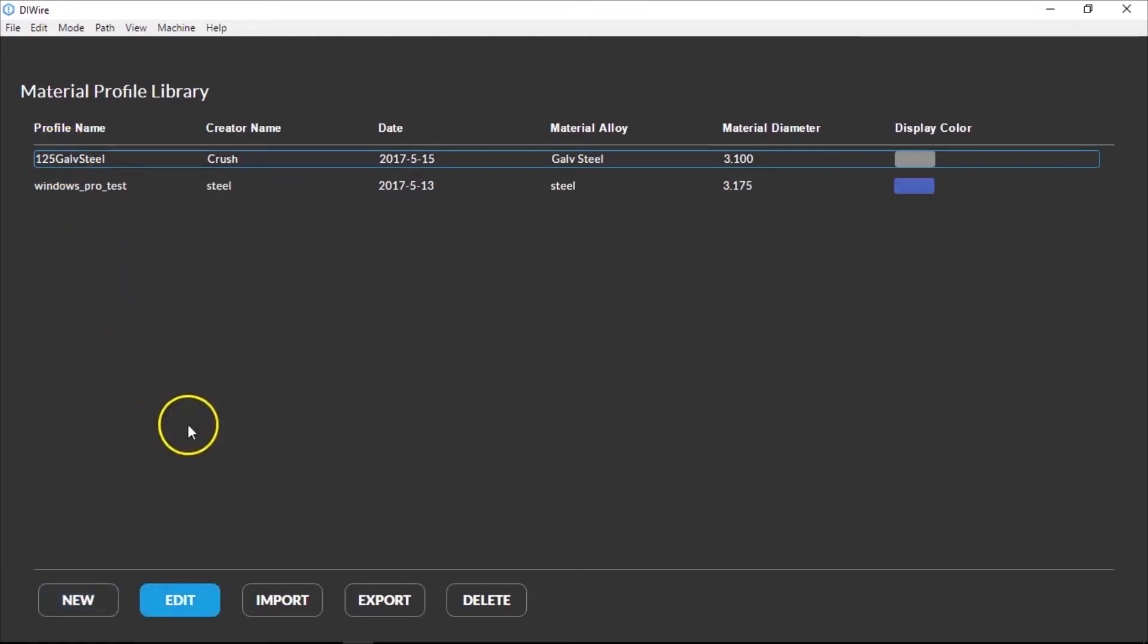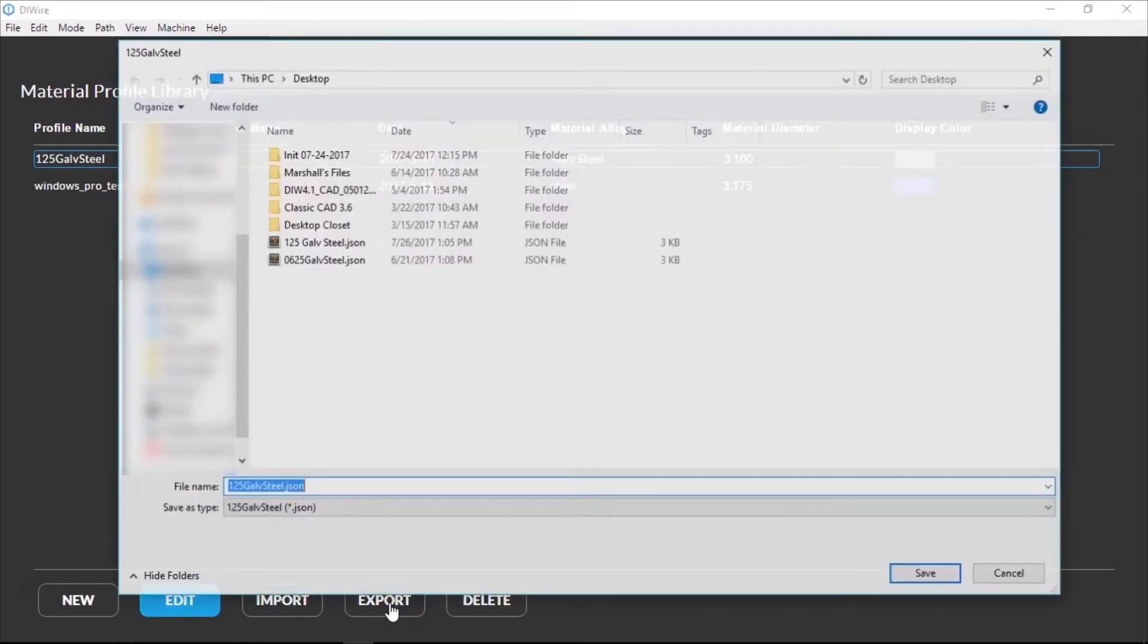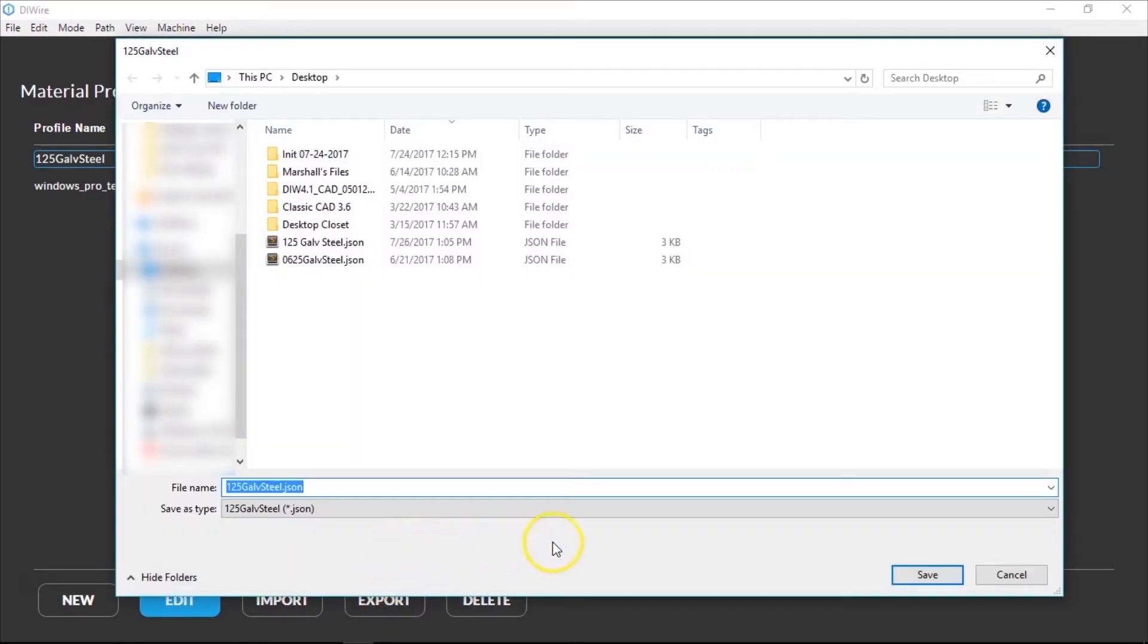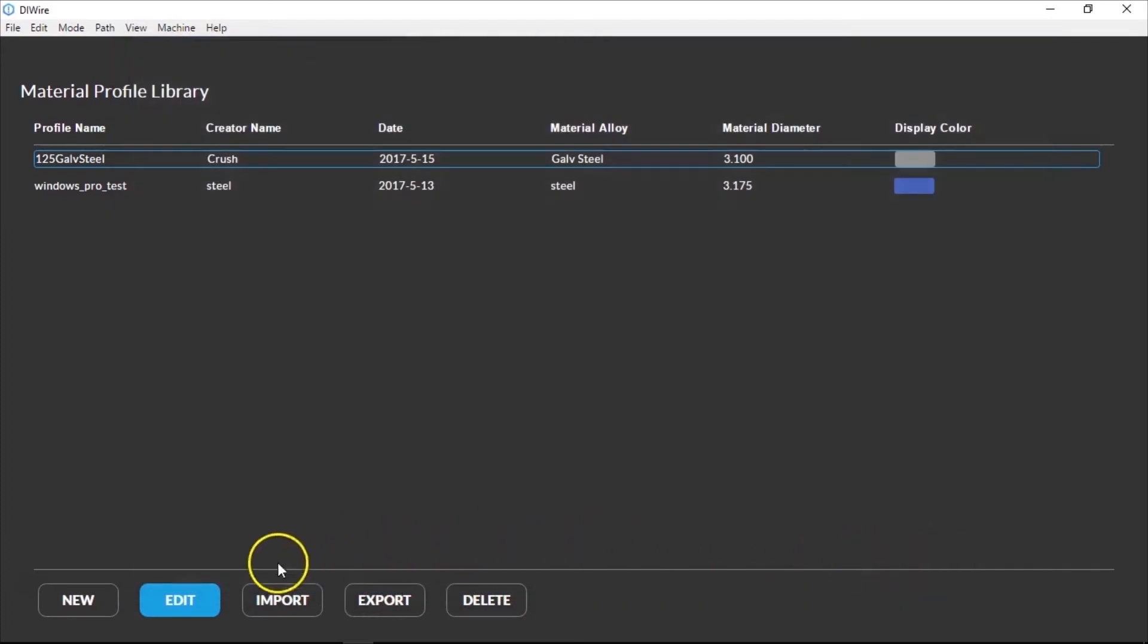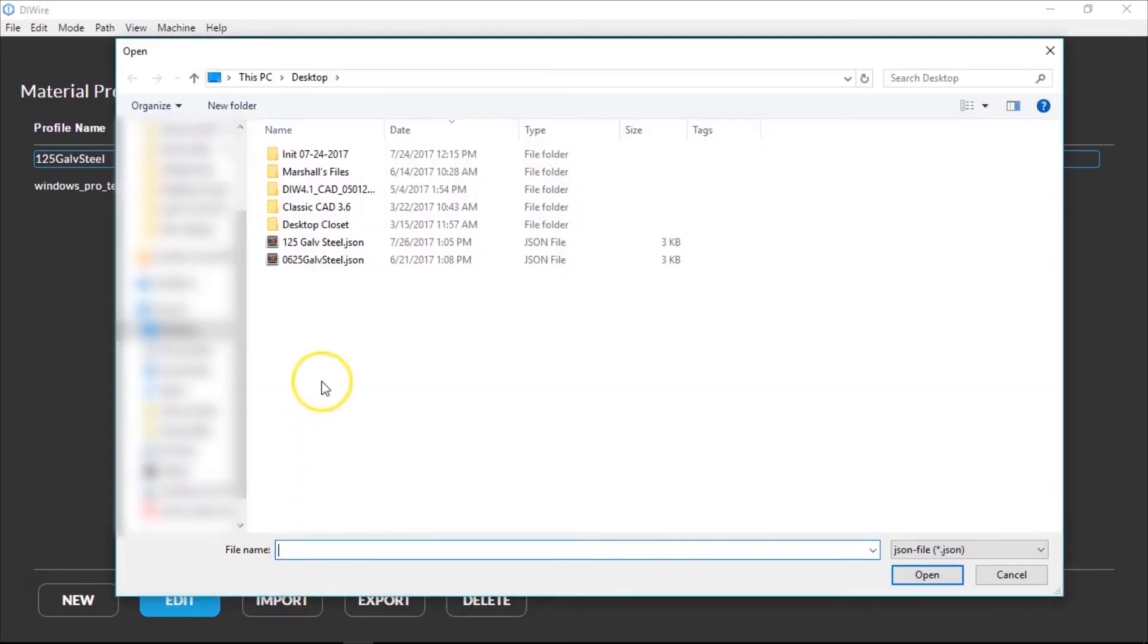Select the profile you want to share and hit Export. This will save a JSON file that you can import onto other computers using the Import button. The name of the file shouldn't be changed after exporting. If you change the name of the file, it may not import properly.